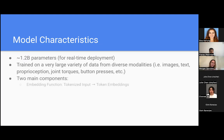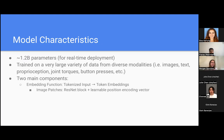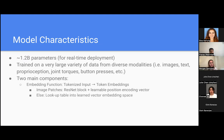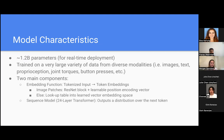The model consists of two primary components. It has an embedding function, which takes the input that has been tokenized and outputs token embeddings. The embedding function works differently depending on the type of input: it uses a ResNet block and a learnable position encoding vector for each image patch, and otherwise uses a lookup table into a learned vector embedding space. The second component is a 24-layer transformer sequence model that outputs a distribution over the next token.